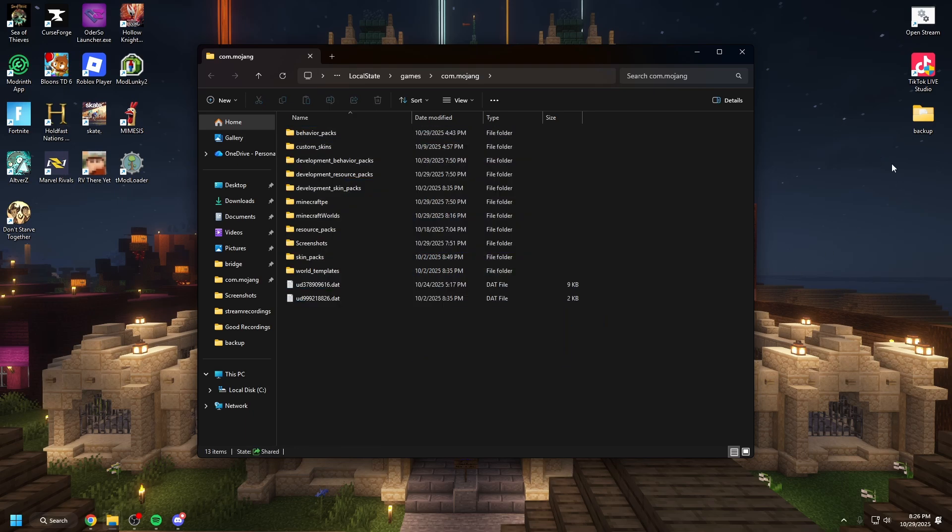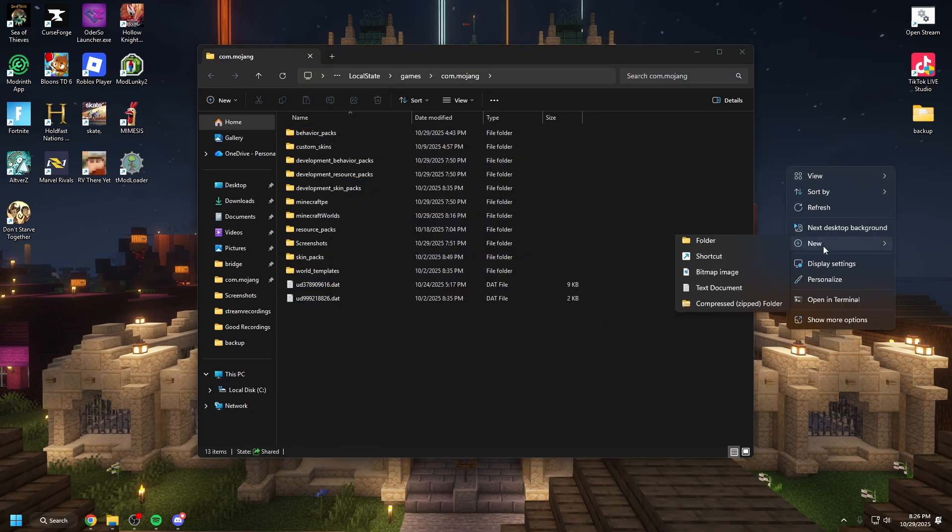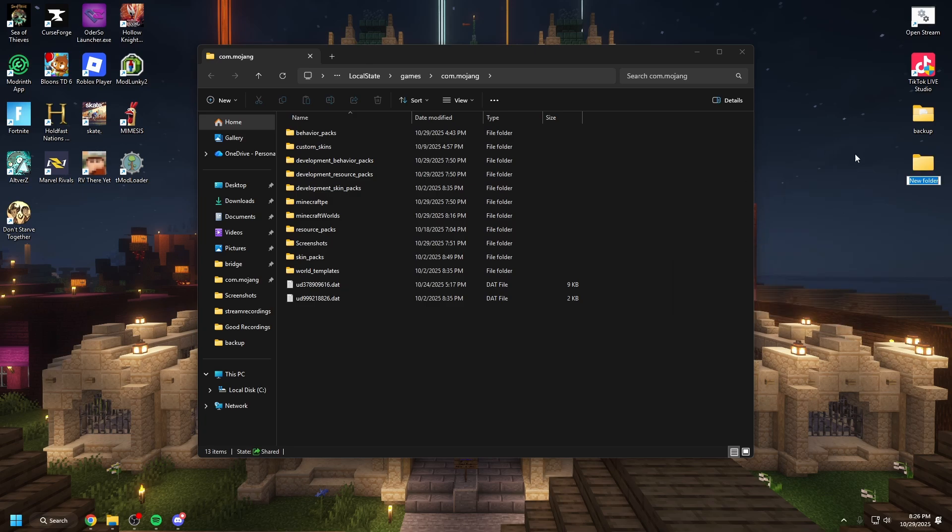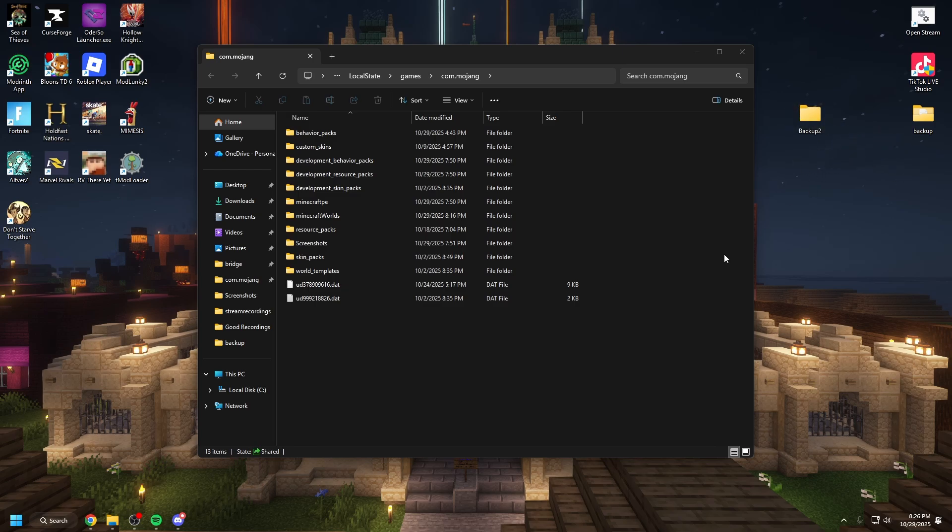So all you need to do is hit new folder. Create a new folder where you want to put them. I'm just putting it on my desktop. I already have this backup folder but I'll show you anyway. You're going to make a backup folder.